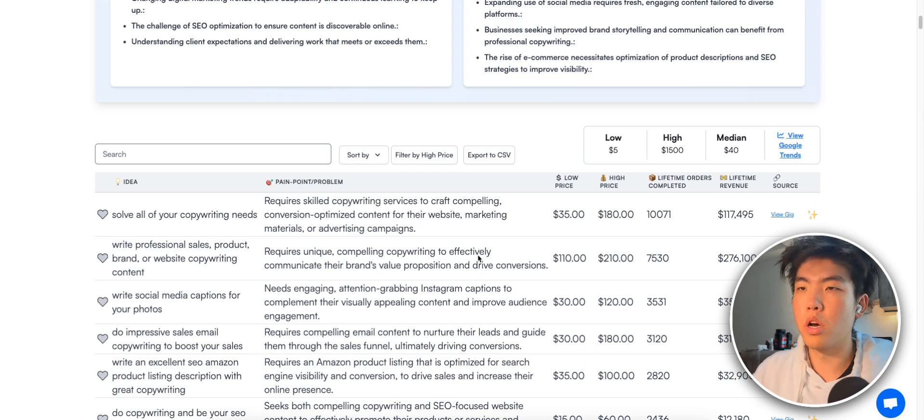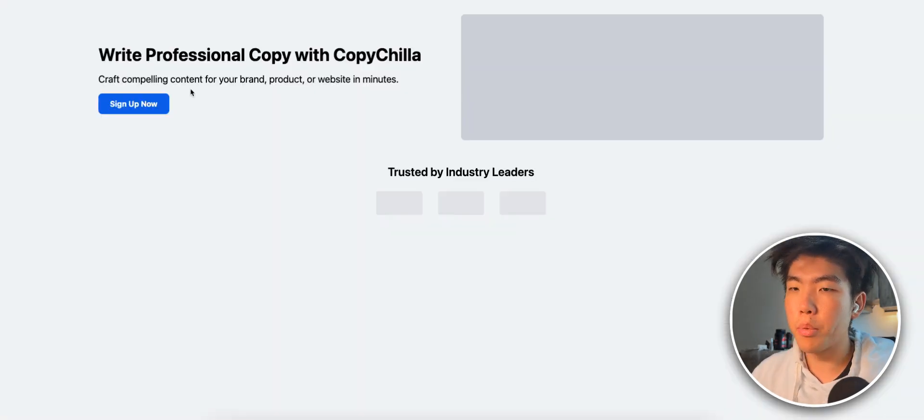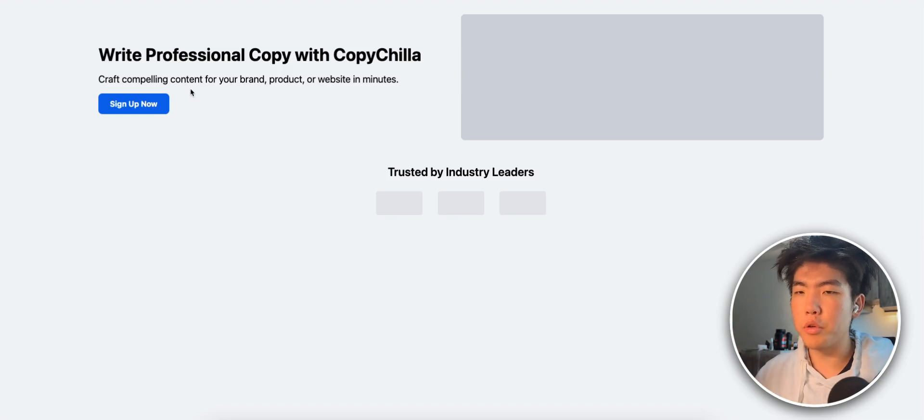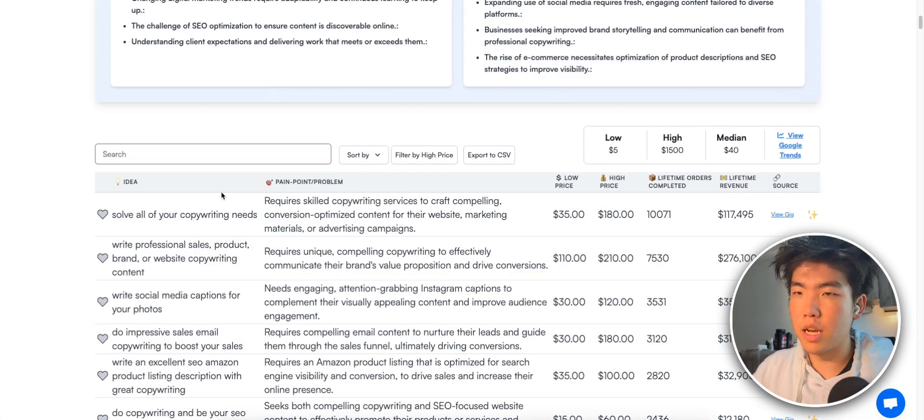So I wanted to go over my design process and how you can also use it to build better looking, beautiful products that not only get more sales, but also customers will enjoy using with the help of AI. Let me go over an example. So I'm building this copywriting tool that I'm going to be using for myself, but I might release it in the future. But here is the idea.